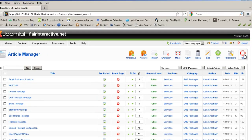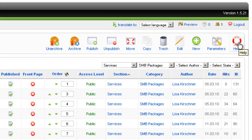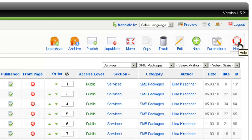And then finally, there's a Help button up here in the upper right. And that will give you an online access to Joomla's online help system that answers a lot of questions that you might have while you're using Joomla.